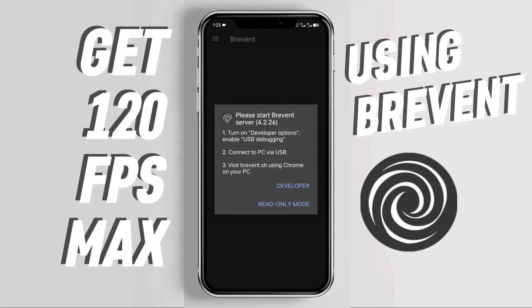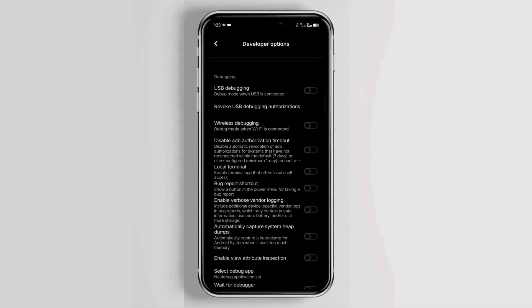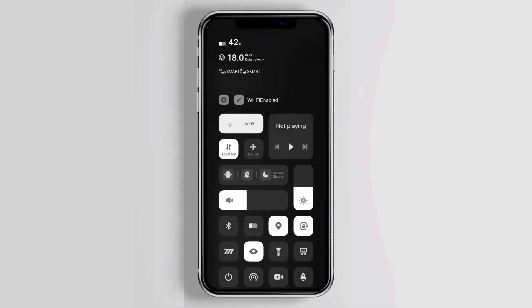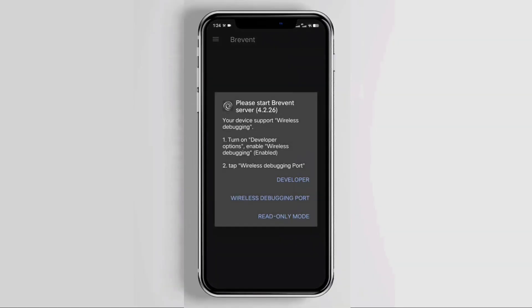Get 120 fps max using Brevent. First you need to enable developer options and wireless debugging. Make sure you are connected to a Wi-Fi network. Once you're done setting up, open the Brevent app, then enable it.